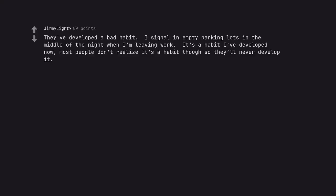They've developed a bad habit. I signal in empty parking lots in the middle of the night when I'm leaving work. It's a habit I've developed now. Most people don't realize it's a habit though so they'll never develop it.